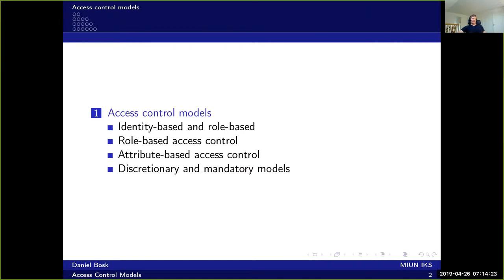And you can have several roles. We also have attribute-based access control, which is the most general access control model, where you specify the policy in terms of very general attributes. Finally, we have the two extreme variants — discretionary and mandatory access control — that we will talk a bit about.